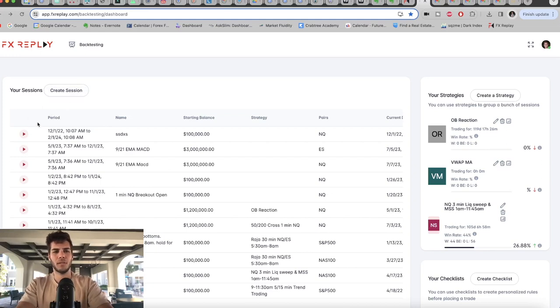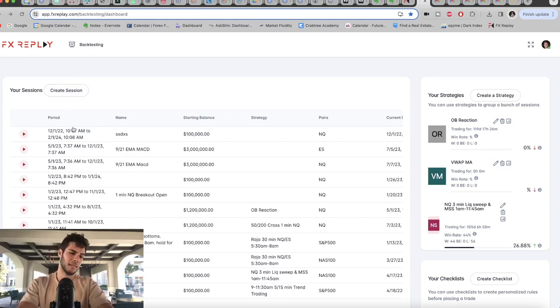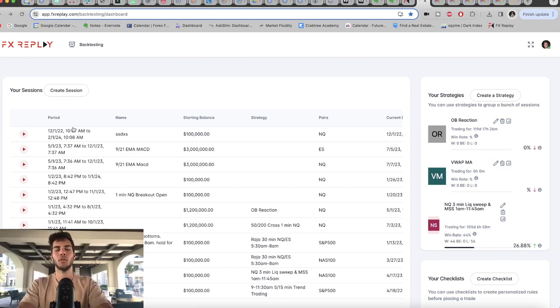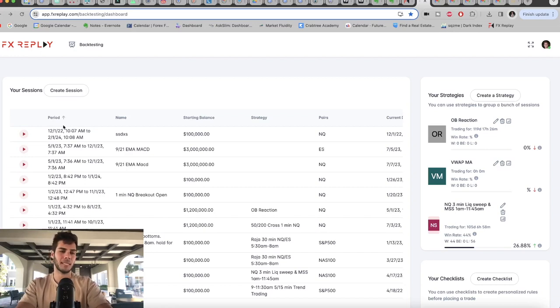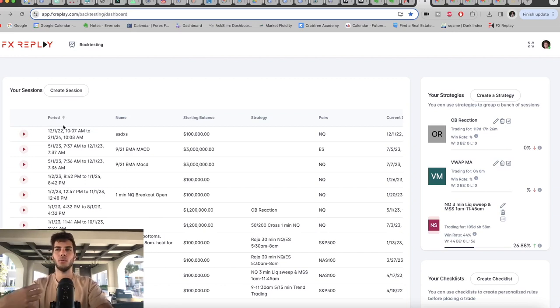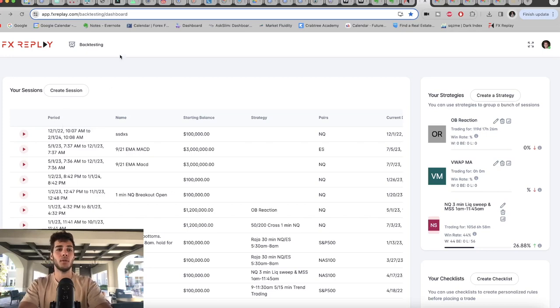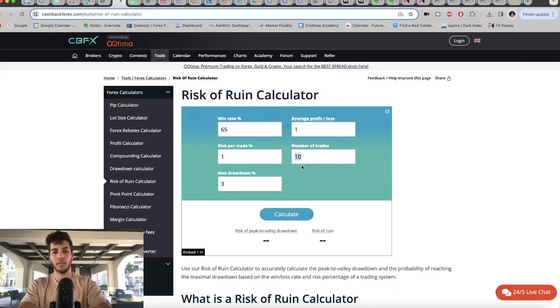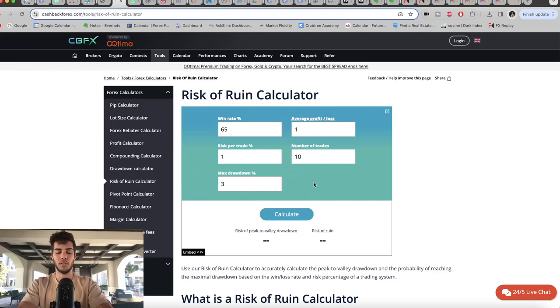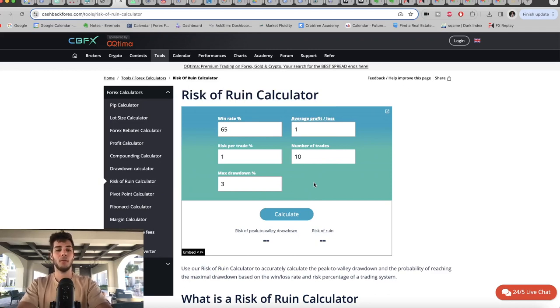All you do is you create a session, and backtesting is essentially going back in time. If there's something you see on the charts and you think that it can be repeated over and over again, then you're going to go ahead and backtest it. So you know the win rate, you know the risk-reward ratio, and you know all these numbers that you can then plug into the risk-of-ruin calculator. That way you know your edge after collecting years of data.